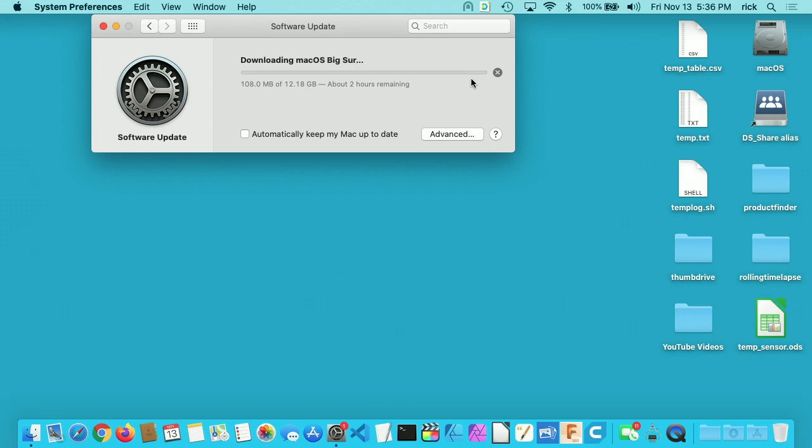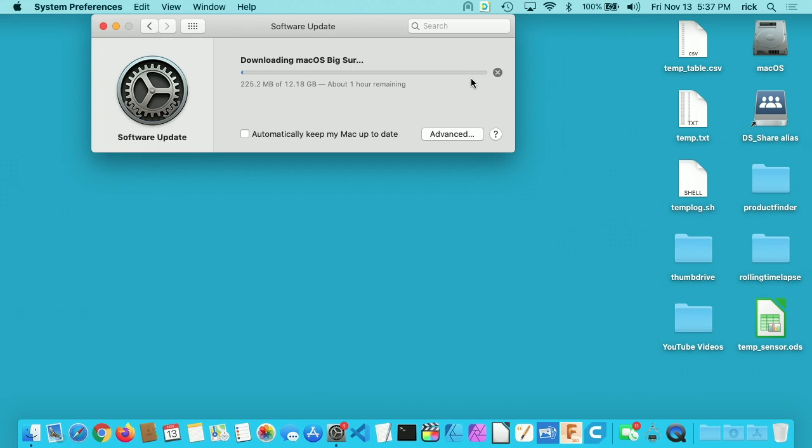It says Downloading Big Sur. So it wasn't downloaded already. I wasn't sure about that. It says it's going to download 12.18 gigabytes, and it's going to take about two hours. Now it dropped down to one hour. I'll probably let this go. I'll let it download, and I'll come back when it's done, and I'll hit the button to upgrade.